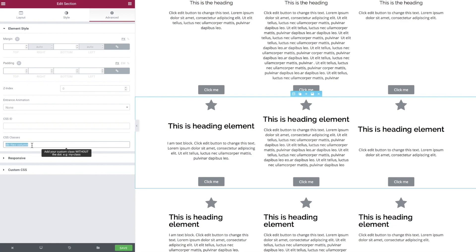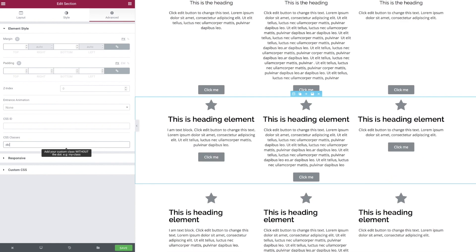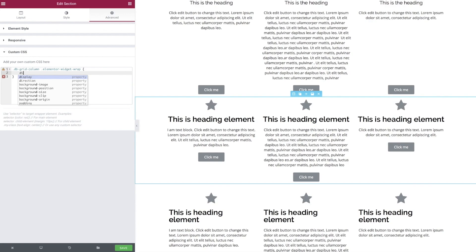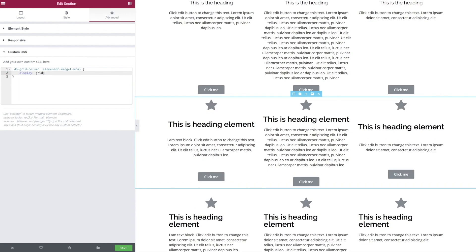There are ways we could fix this with flex and add padding to move stuff around, but that's just a nightmare. Let's start working with the wonderful CSS Grid specification. Create ourselves a new dbGridColumn class, jump into the editor, apply this, and again we need to target that widget wrap for this to work.